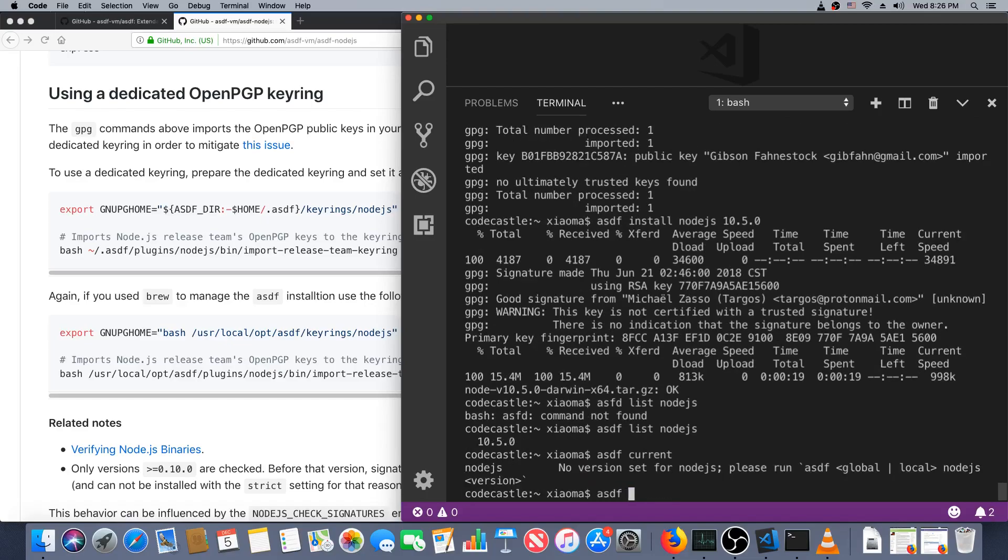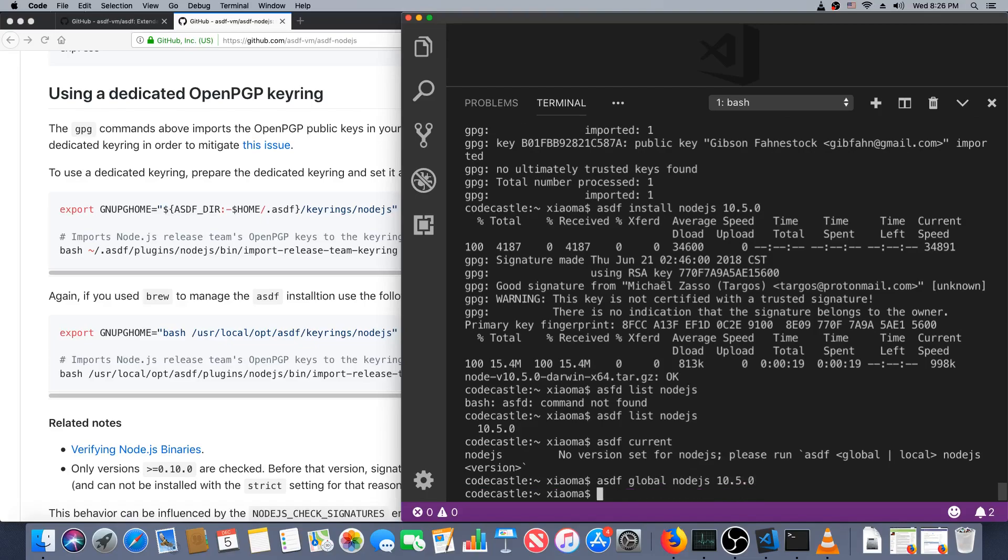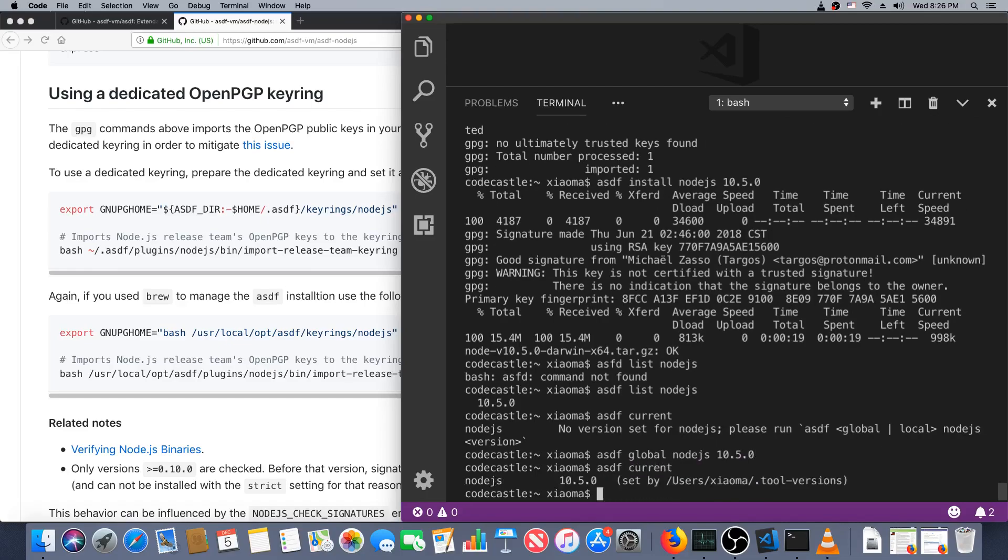asdf current, so I can set one. asdf global node.js 10.5.0. asdf current and there we are. If we said local it would just set it in the local directory wherever you are, so you could have a different default version of each language in each directory.